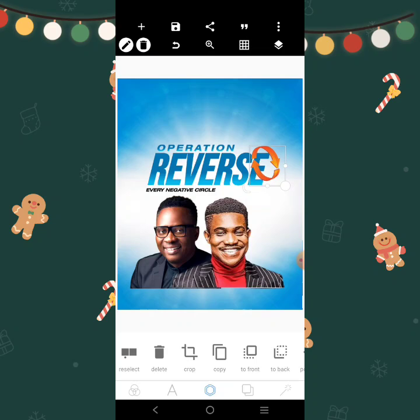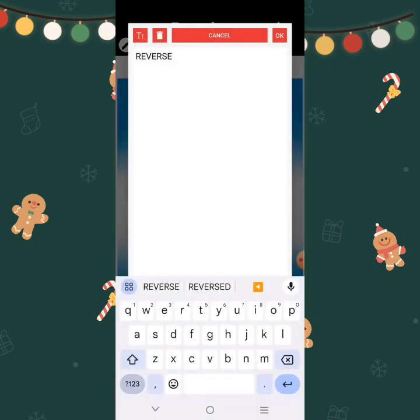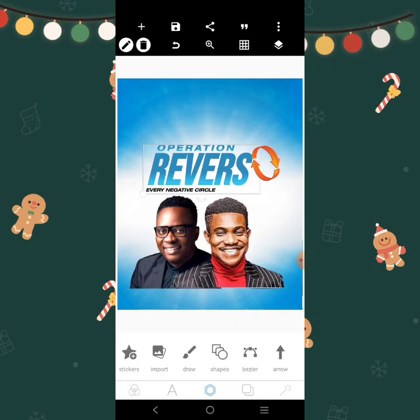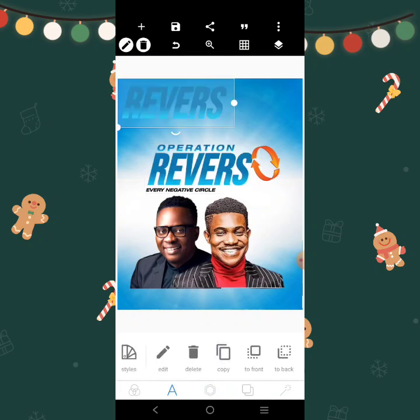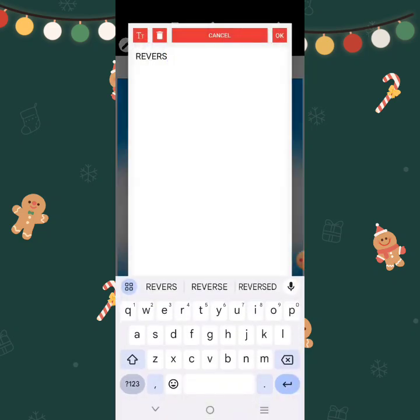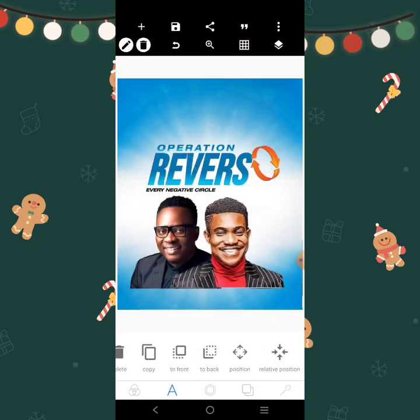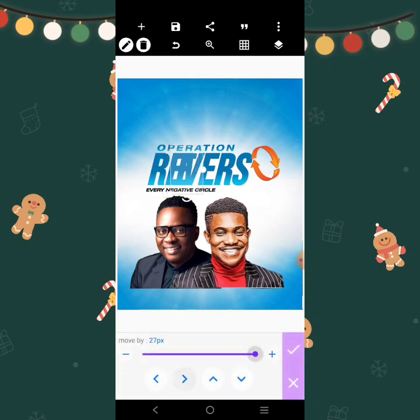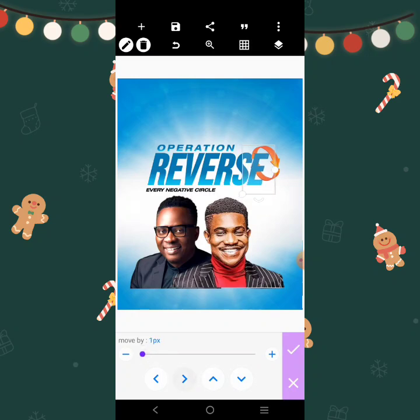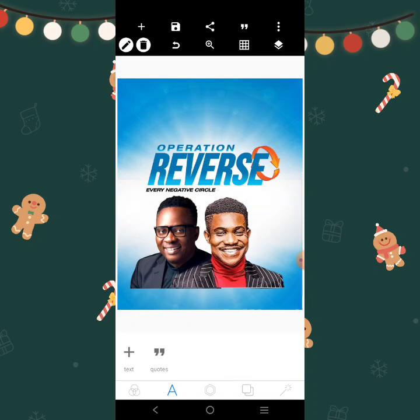I'll bring only the E to the front. To do that, I'm just going to take this E out. Then I'm going to copy this and put only the E here. Then I'm going to move it here — just a little space there. I can leave it like that.